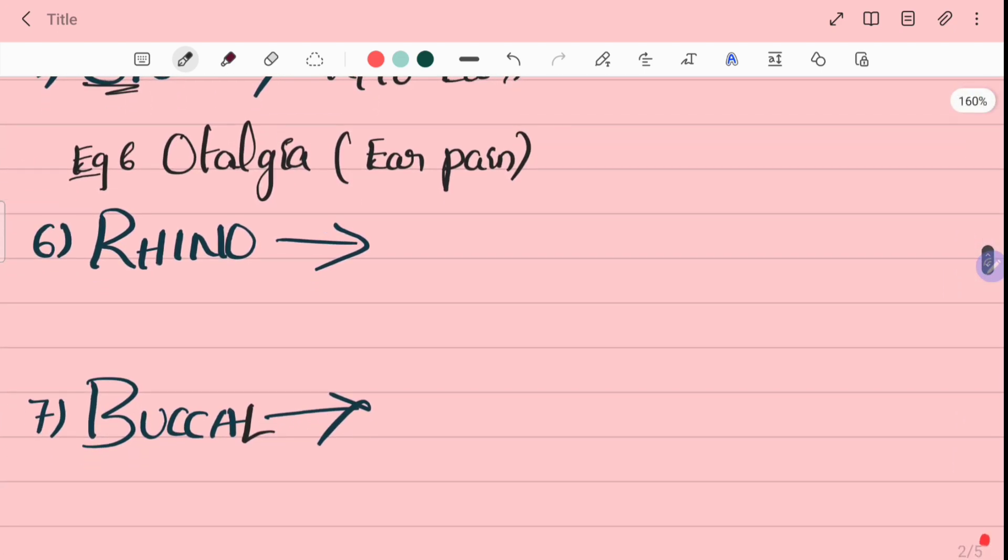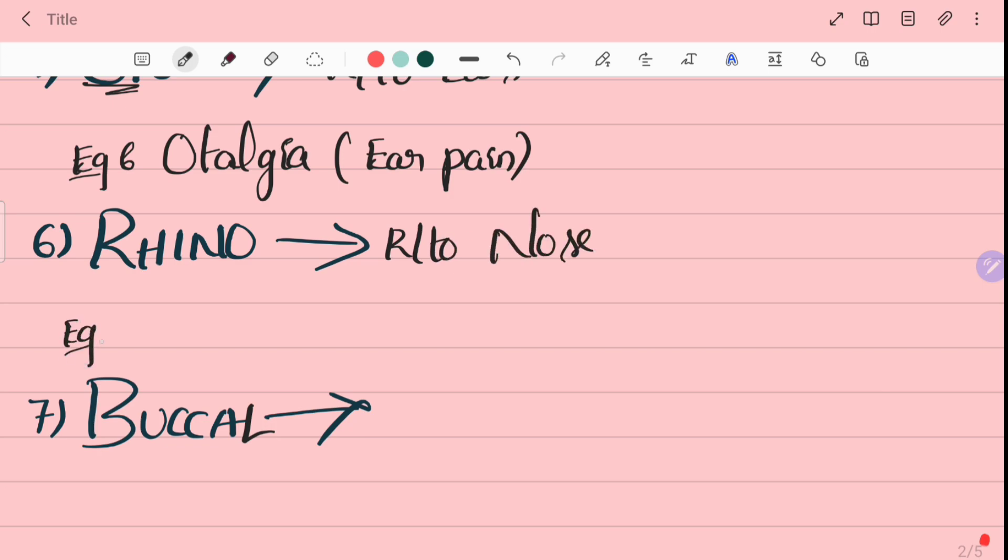Sixth word is rhino. Rhino means related to nose. For example, rhinitis. Rhinitis means inflammation of the mucosal layers of the nose.